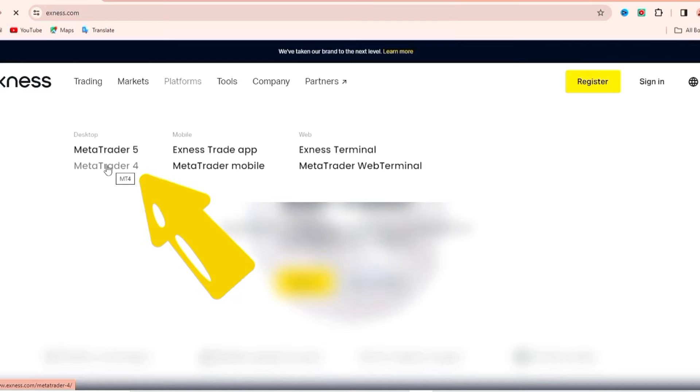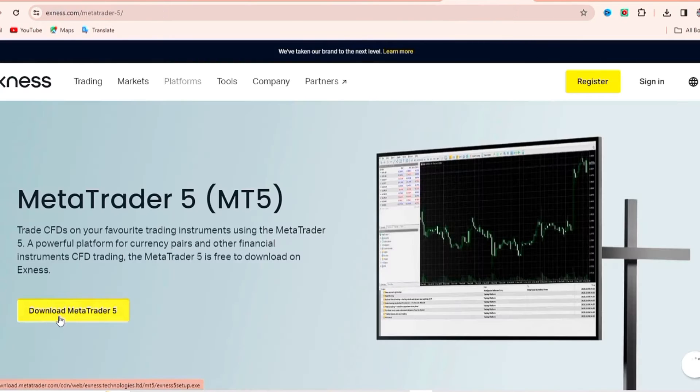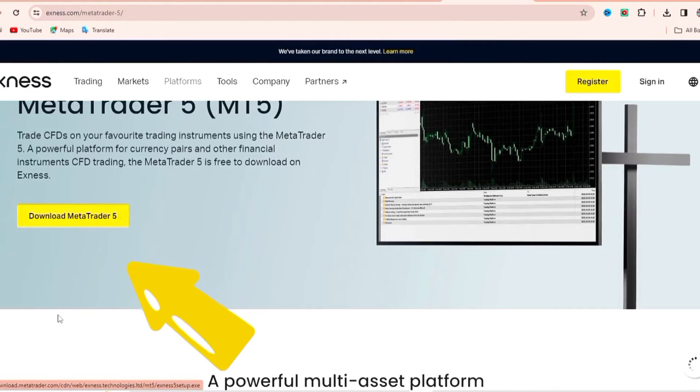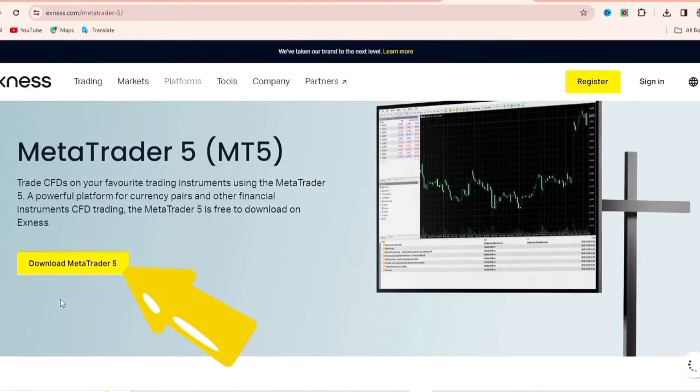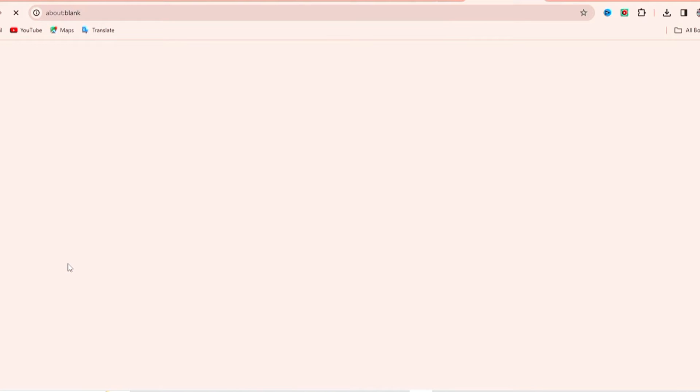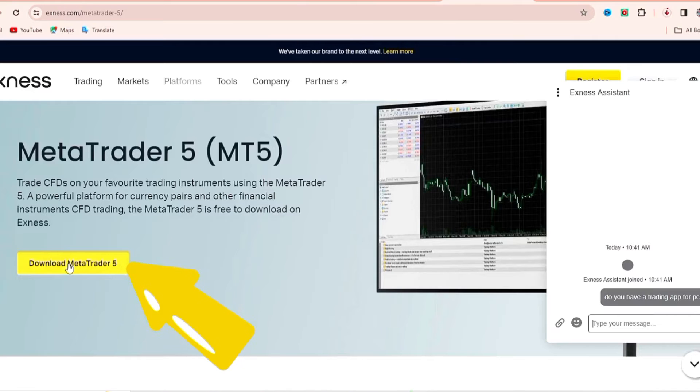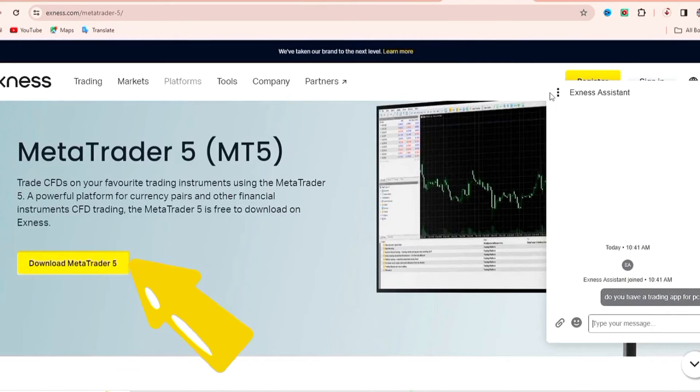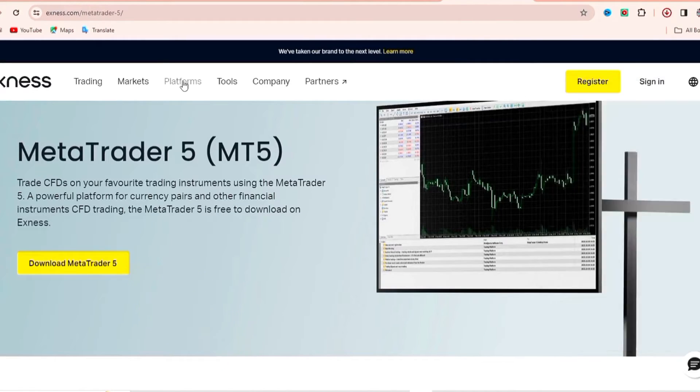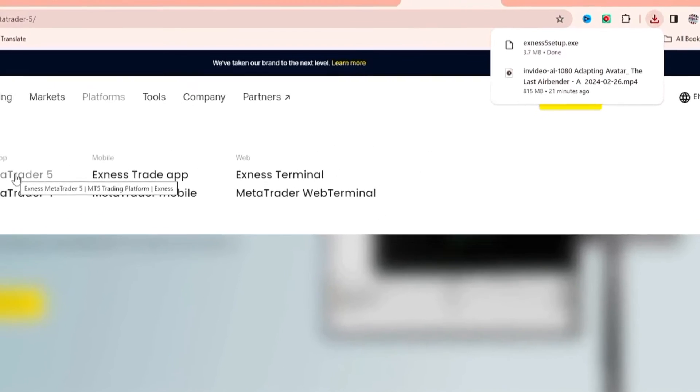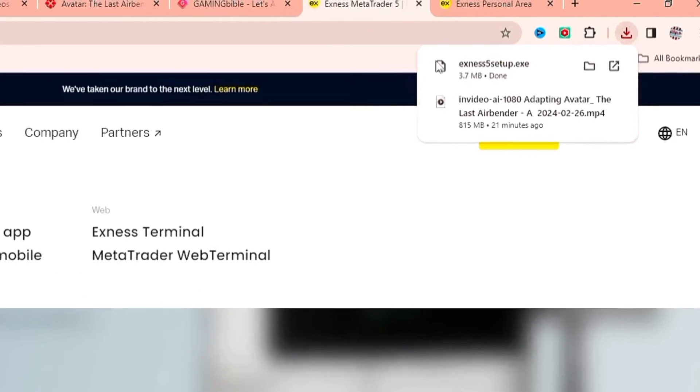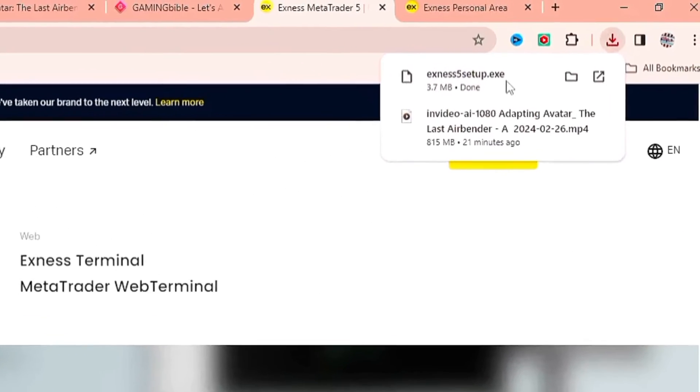This is right here. We're going to come over and click on download MetaTrader 5. After clicking on it, look at it on the right hand side, it's installing. Give it a couple of minutes and the installation will be done. Now looking up on the right hand side, you can see that it's done installing.